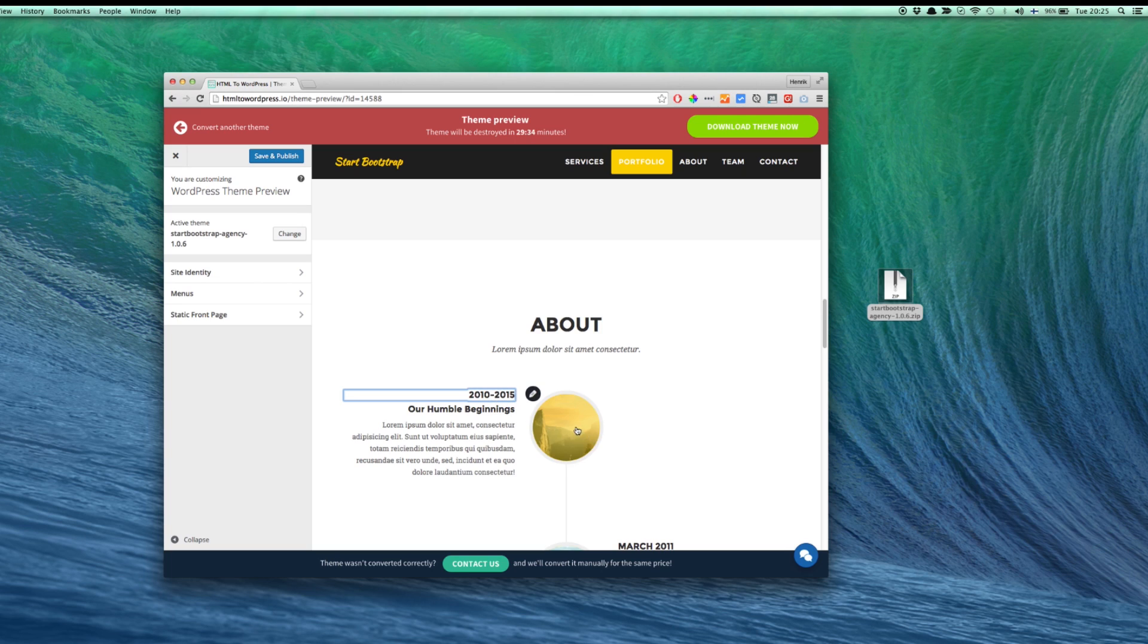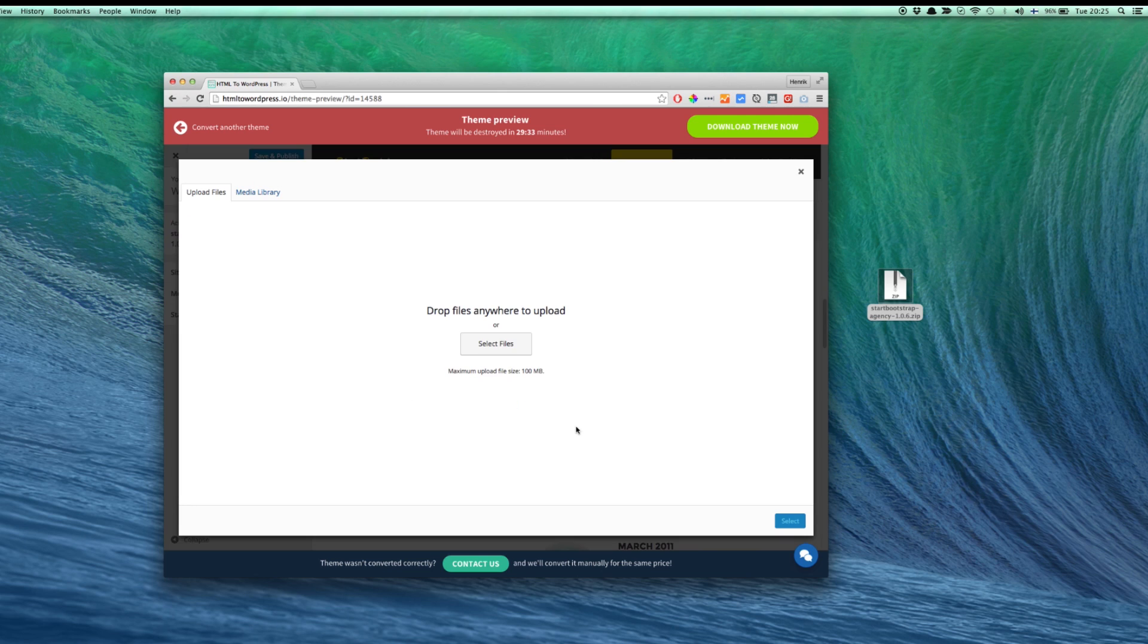To update images, click on the image and select an existing image or upload a new one.